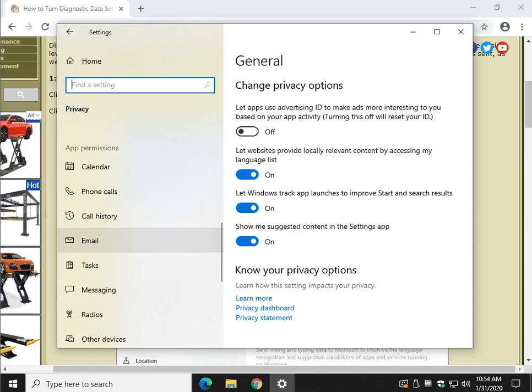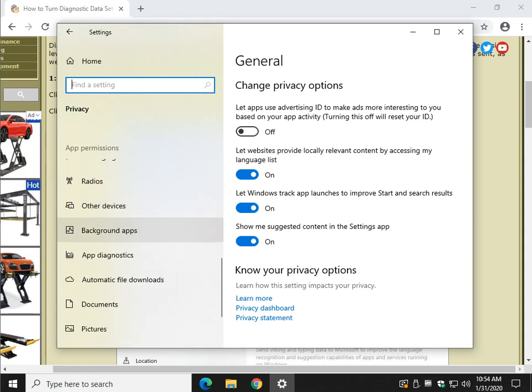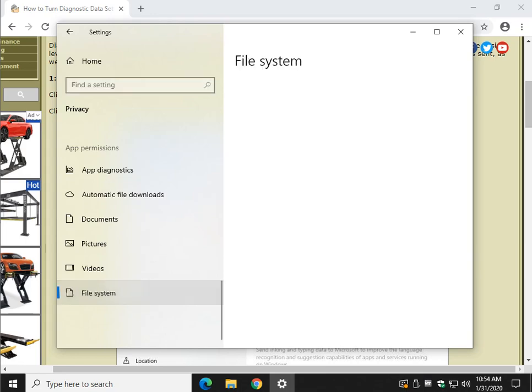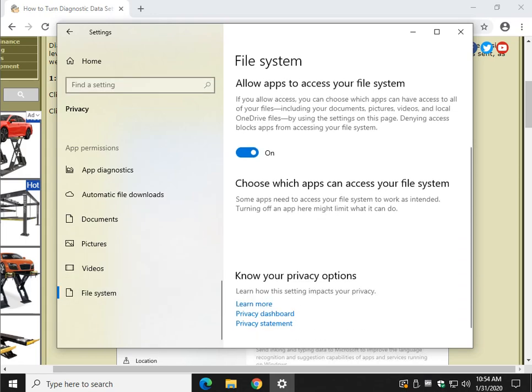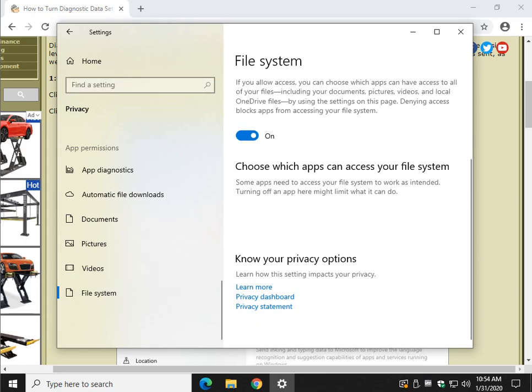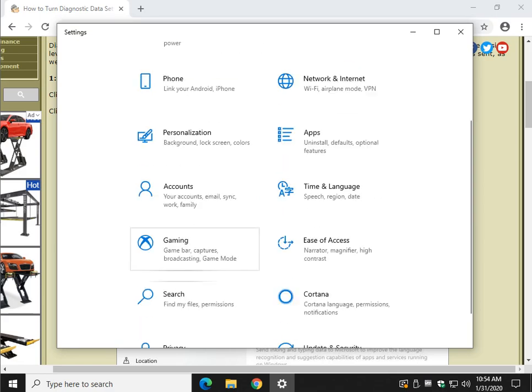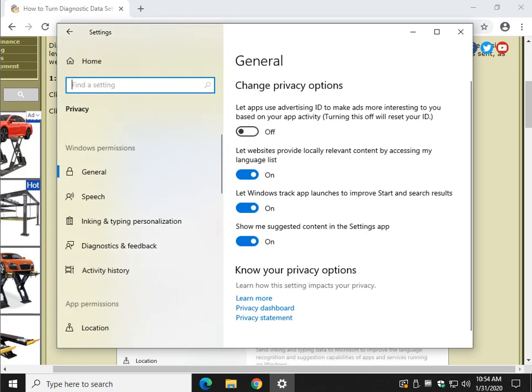you can actually scroll down and maybe look at app permissions. For example, I would be interested in maybe looking at background apps, app diagnostics. Those are a couple of the big ones. Maybe file system. I don't think there's too much here. So don't forget to do that when you're done. Come back and go through everything because you can really shut down a lot more stuff.